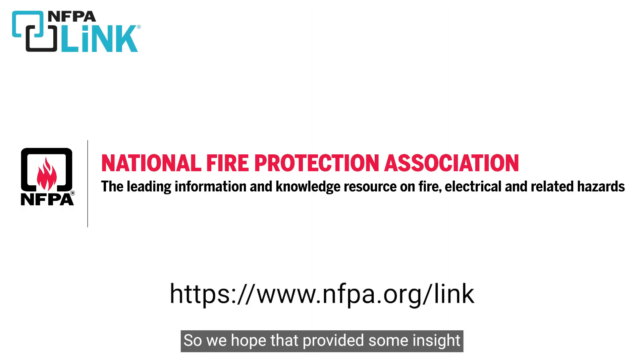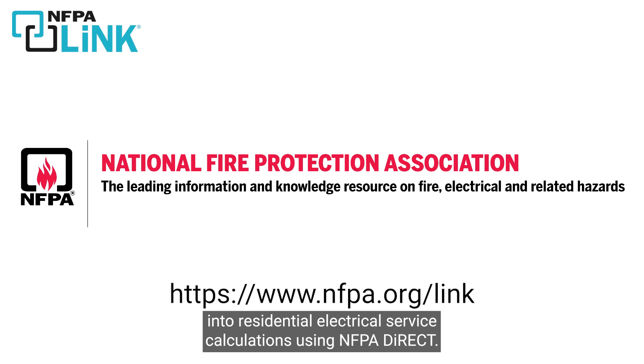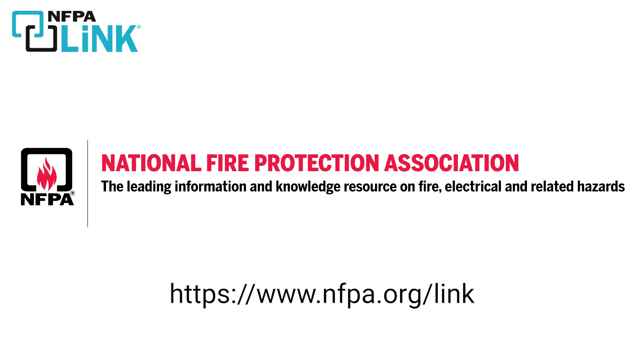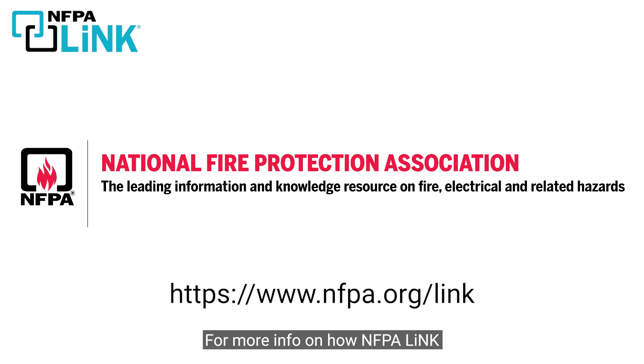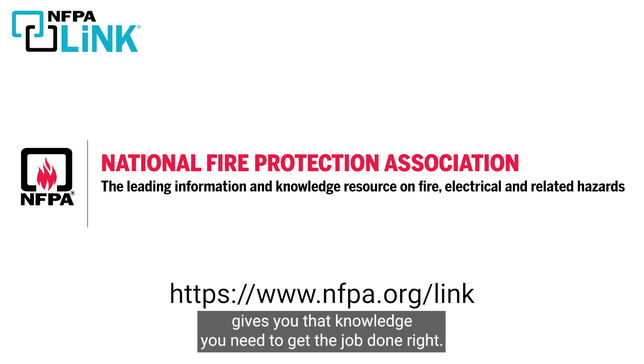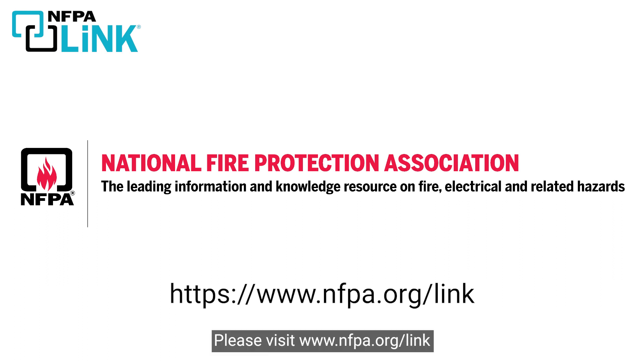We hope that provided some insight into residential electrical service calculations using NFPA Direct. For more info on how NFPA Link gives you the knowledge you need to get the job done right, please visit www.nfpa.org/link.